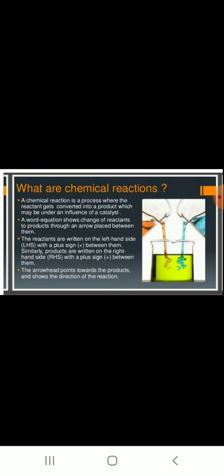A chemical reaction is a process where the reactant gets converted into a product, sometimes under the influence of a catalyst. A catalyst is a substance which enhances the rate of a reaction. Some reactions need a catalyst and some do not.